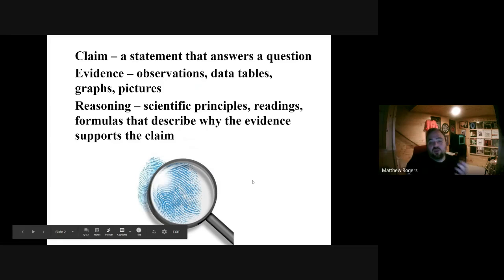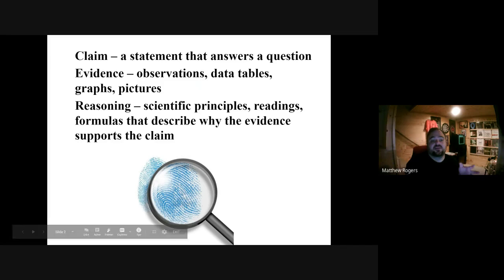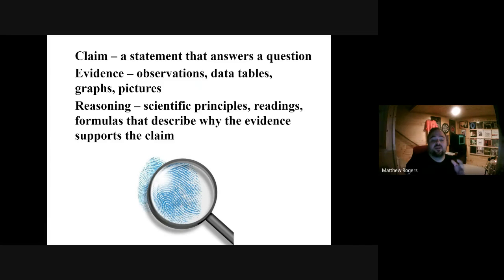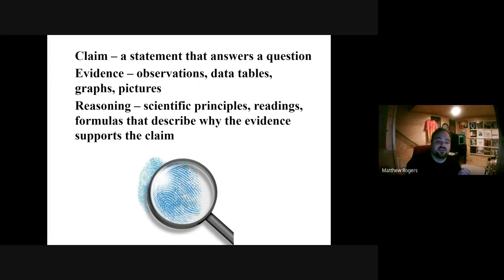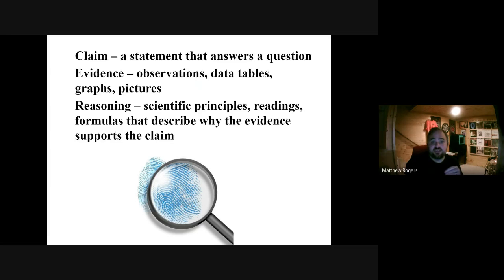The actual definitions of CER: a claim is a statement that answers a question. So if someone asks you, what is the best sandwich in the world? An answer — a claim — could be: a ham sandwich is the best sandwich. It's answering a question. It's a statement that answers a question.